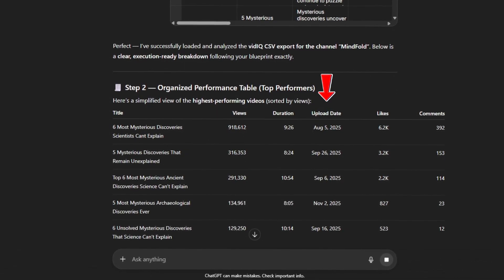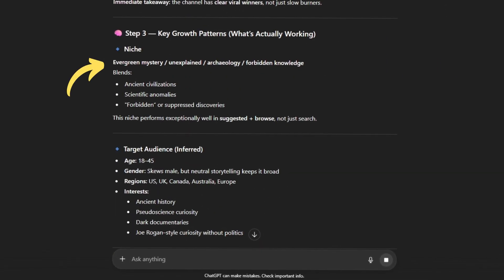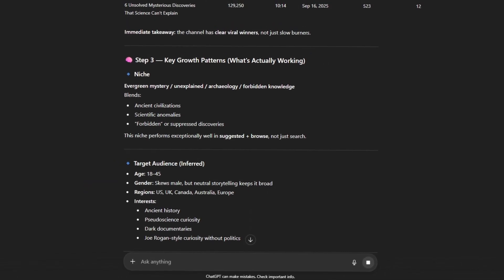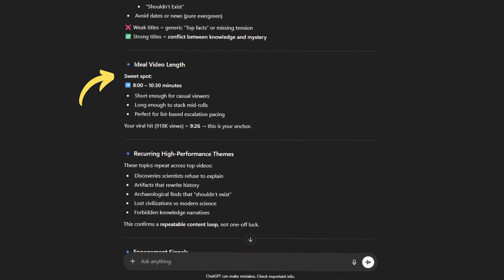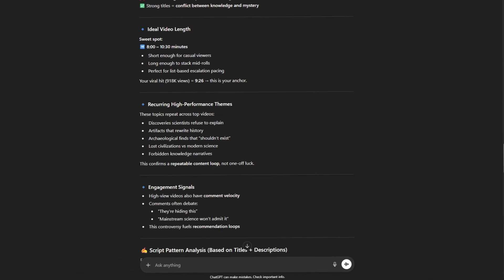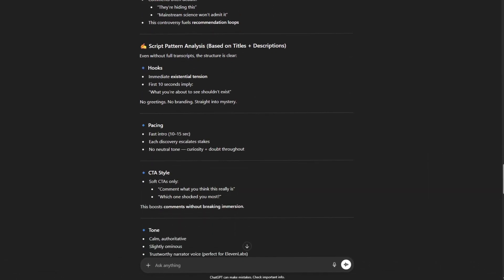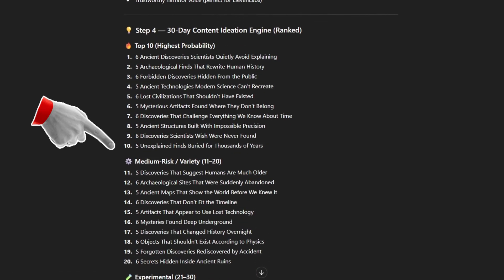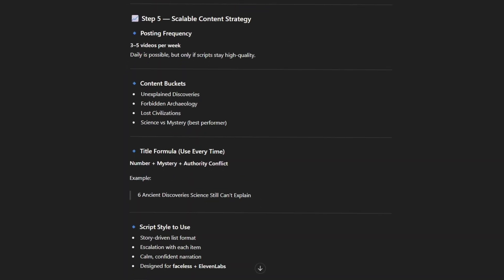Looking at the results, the publication dates are very recent, and the AI detected that the niche is Evergreen Mystery. This is a goldmine, because once you have a clear niche, it's much easier to grow, attract a dedicated audience, and align your content with what the YouTube algorithm wants to promote. Most importantly, you won't have to copy anyone — you can take these successful ideas and replicate them with your own unique twist. On top of that, this prompt gave us a list of video titles so we never run out of ideas, and even a content calendar with suggestions for the next 30 days.